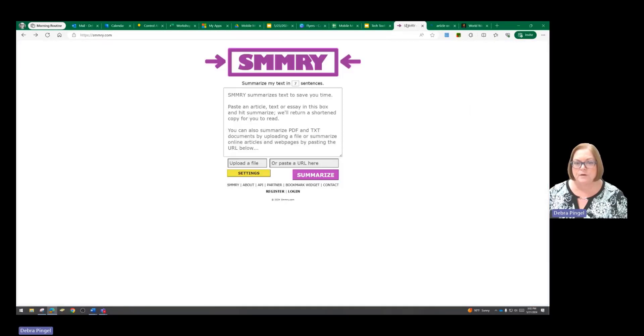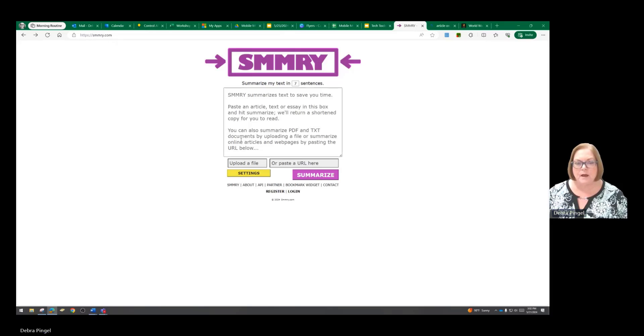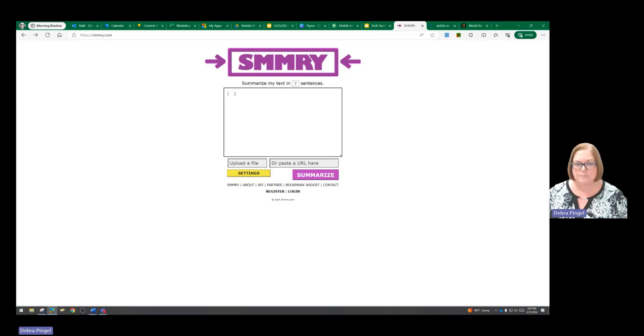So we're simply going to log into smmry.com. Here you can upload a file, or you can just copy and paste your text into the box.